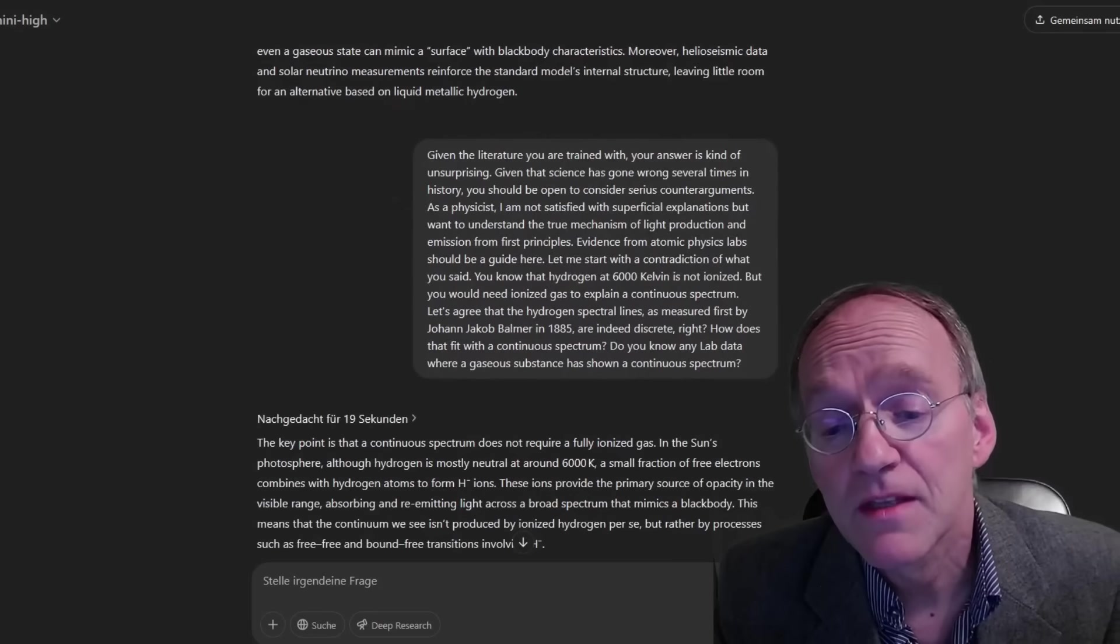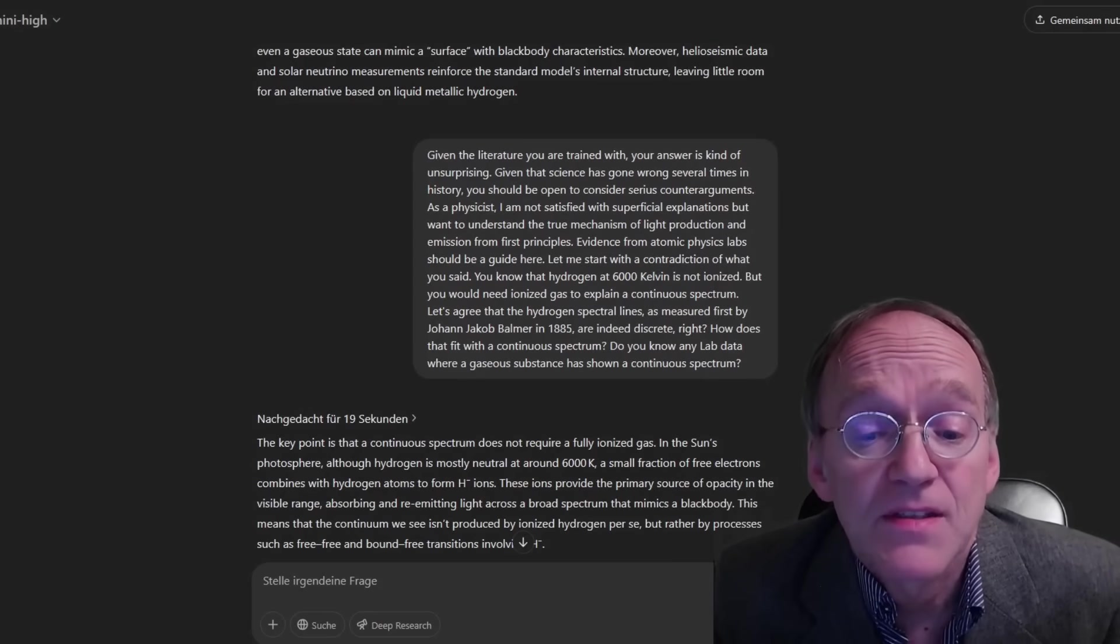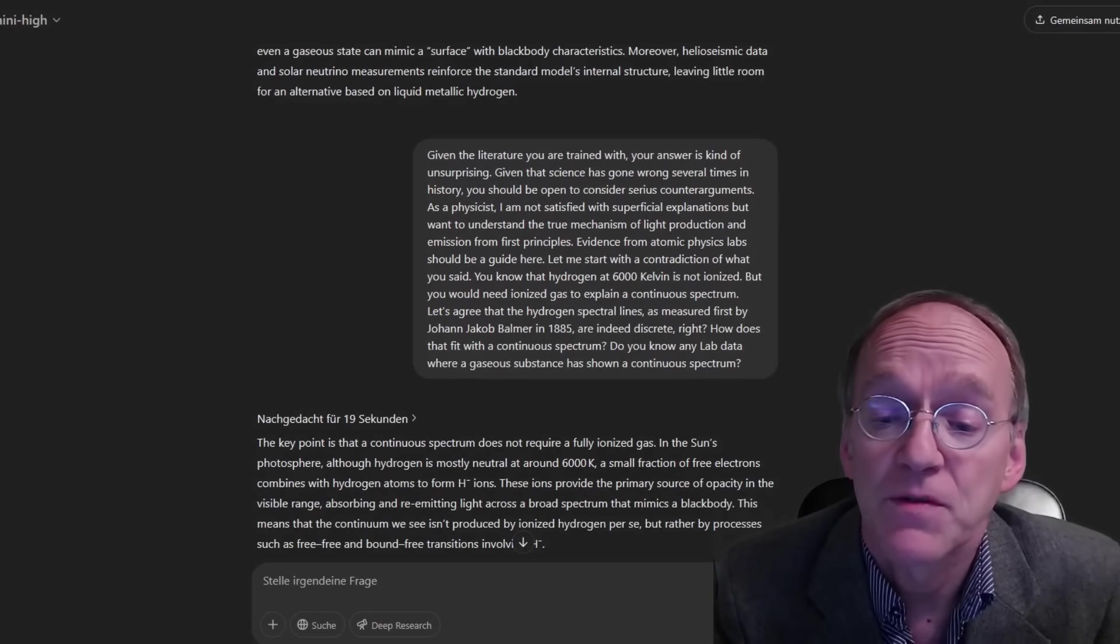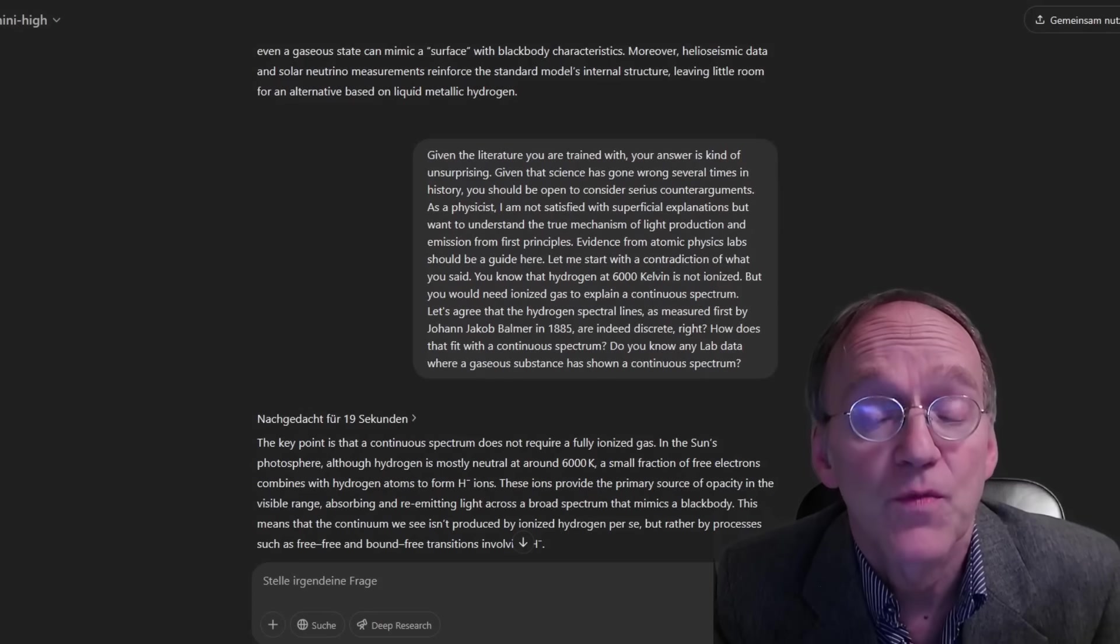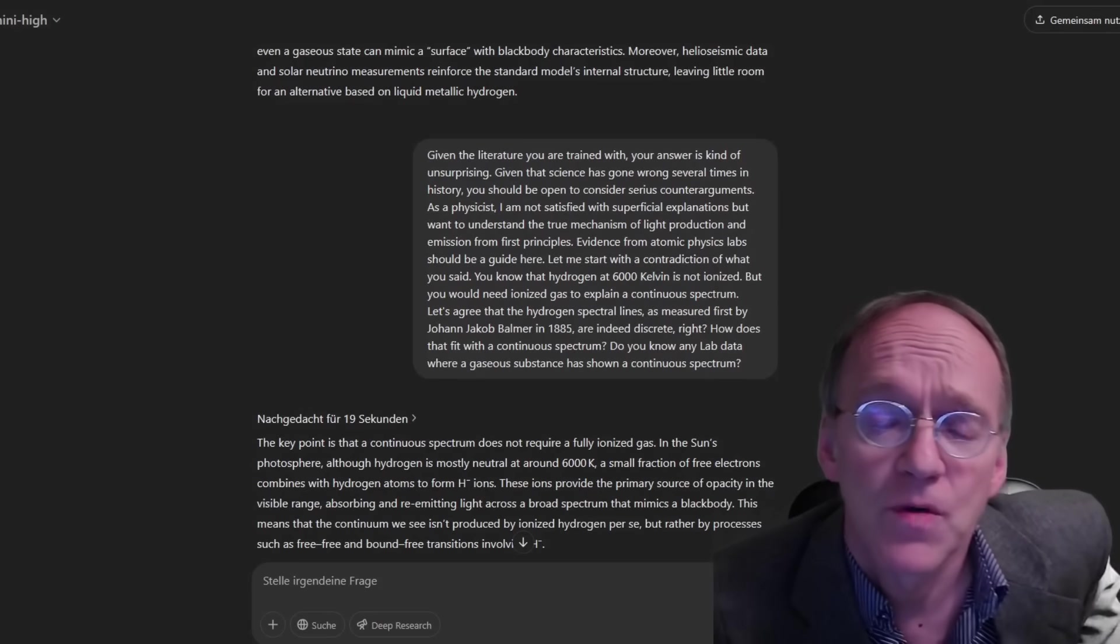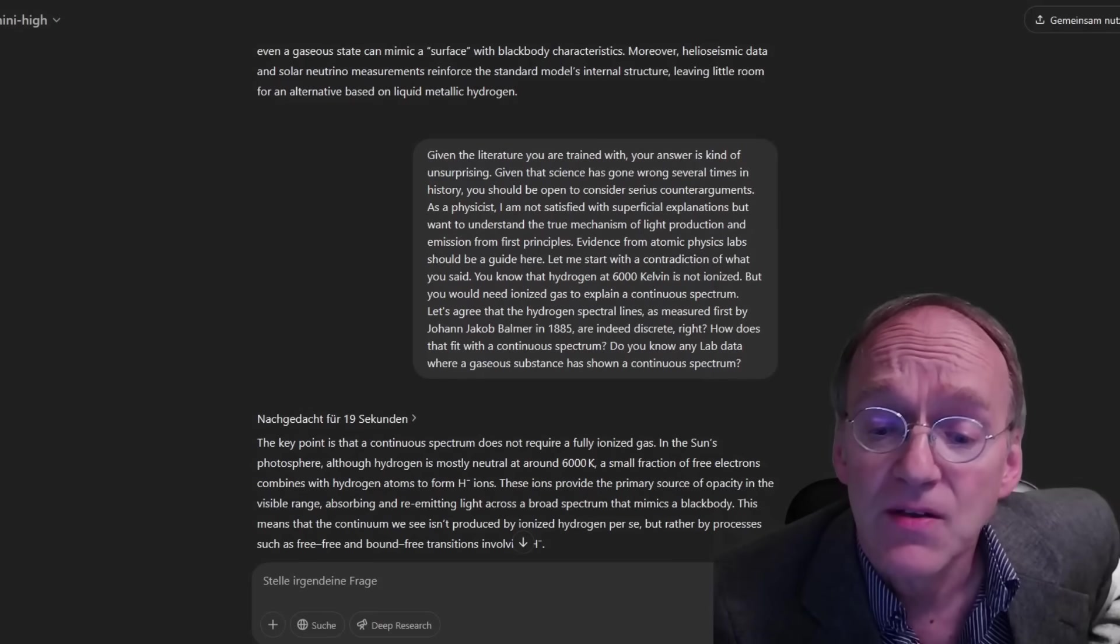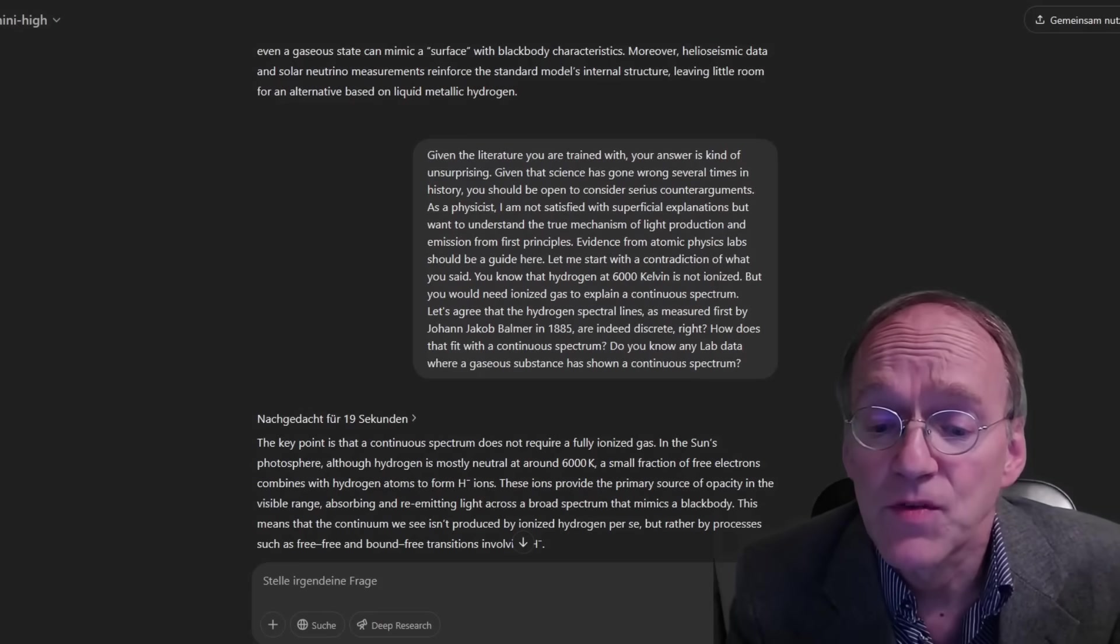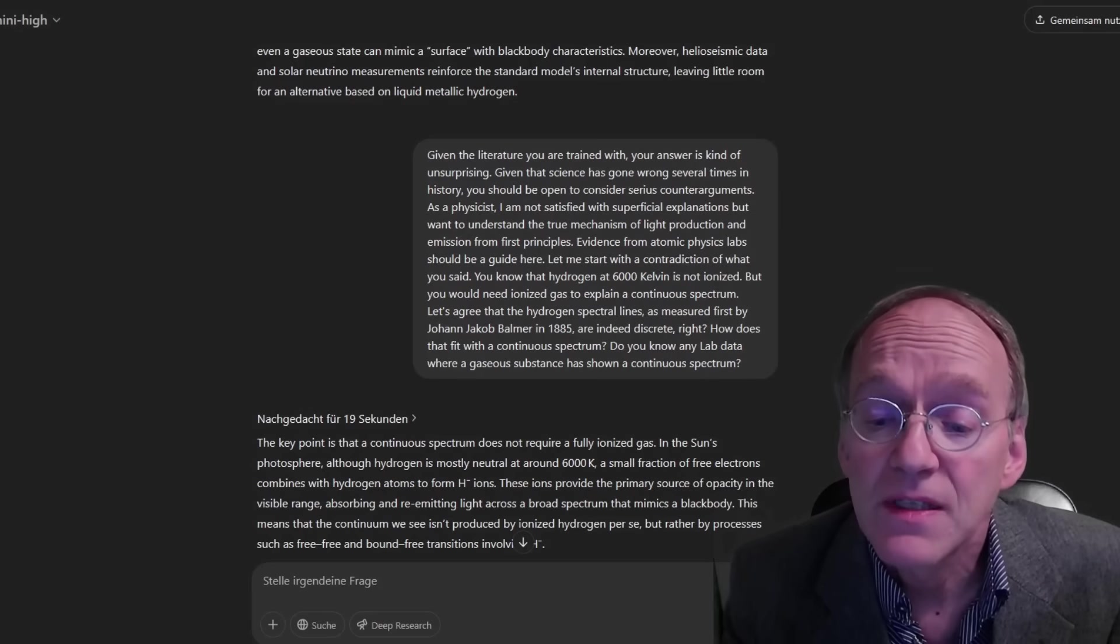Well, given the literature you're trained with, your answer is kind of unsurprising. Given that science has gone wrong several times in history, you should however be open to serious counter arguments. As a physicist, I'm not satisfied with superficial explanations but want to understand the true mechanism of light production and emission from first principles. Evidence from atomic physics labs should be a guide here. Let me start with a contradiction of what you said. You know that hydrogen at 6000 Kelvin is not ionized. But you would need ionized gas to explain a continuous spectrum. Let's agree that the hydrogen spectral lines as measured first by Johann Jakob Balmer in 1885 are indeed discrete, right?